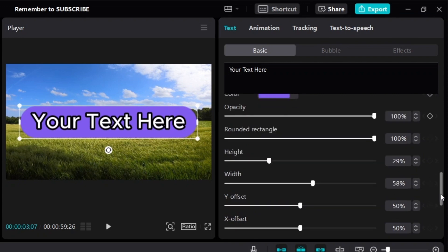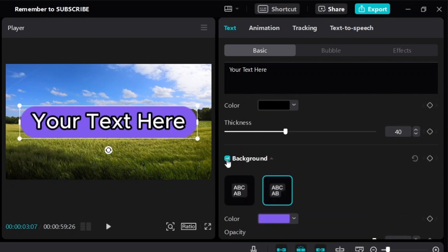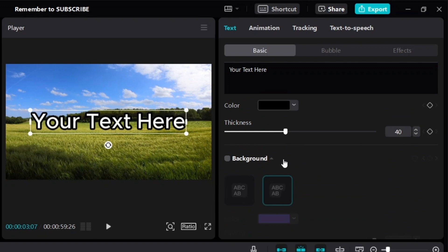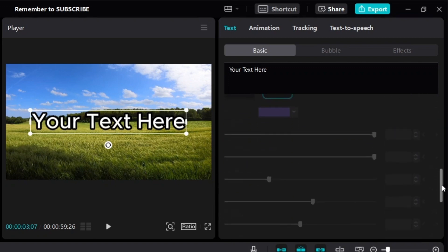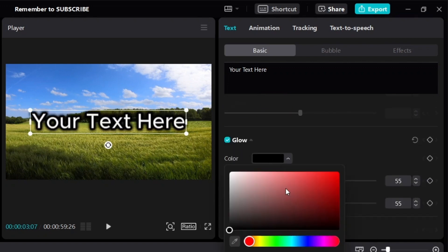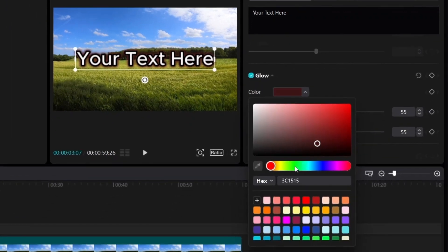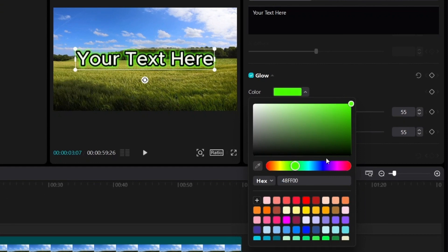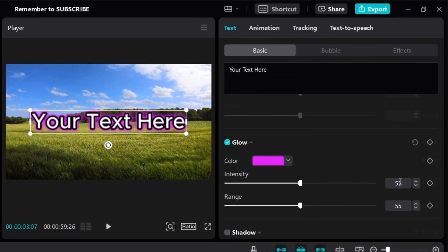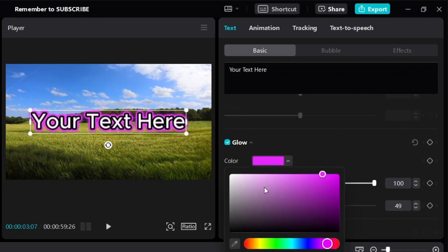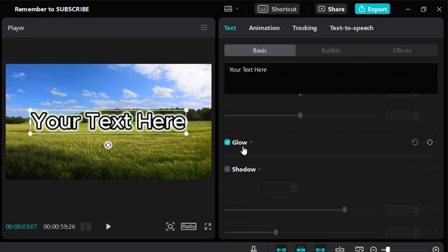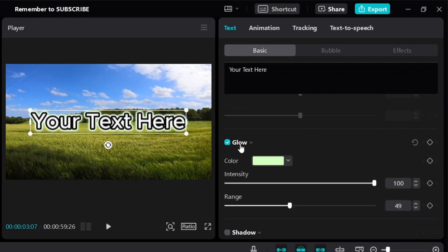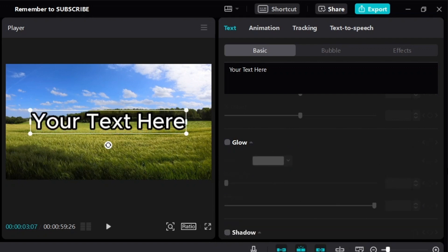I actually don't want the background, so I'm going to click on this to turn it off. Moving on, there's also glow — which is exactly what it says. You can add glow to your text and adjust how much you want it to glow, including the range. And of course, you can just play around with it. If you don't want it, then don't turn it on.